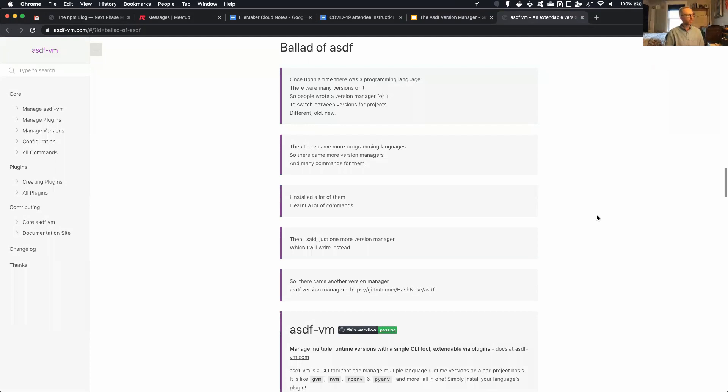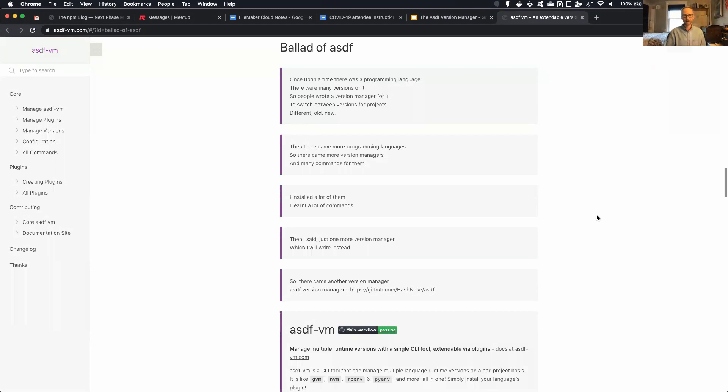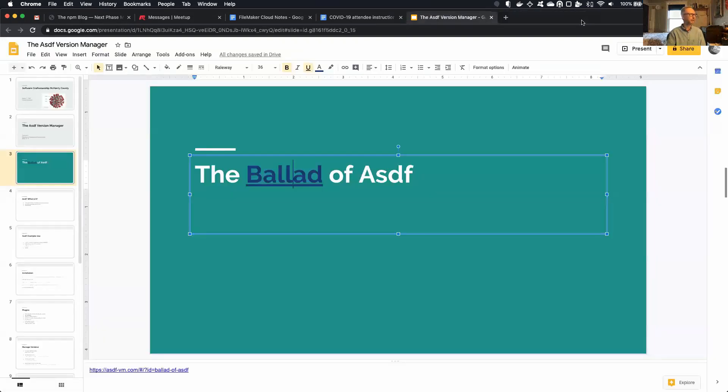Then I said, just one more version manager, which I will write instead. So there came another version manager, ASDF version manager. So I was trying to communicate why I like this tool, and this set it way better than I could. So I will start with that, and then we'll get into some of my use cases.